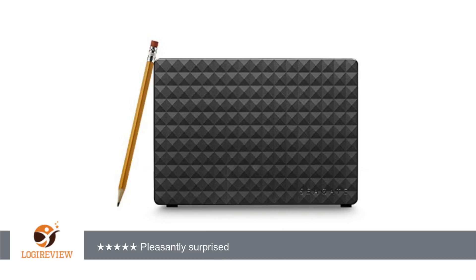If I needed another 5 terabytes right now, I wouldn't hesitate on buying another one of these. Amazon packing was a little sketchy. The airbags stopped the HD from moving horizontally in the box, but not vertically.